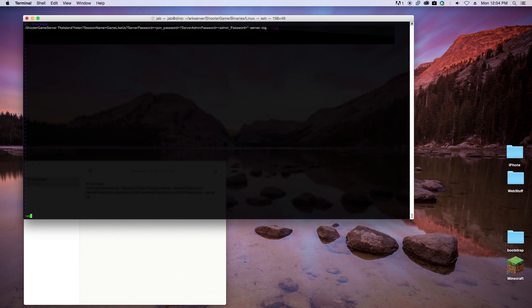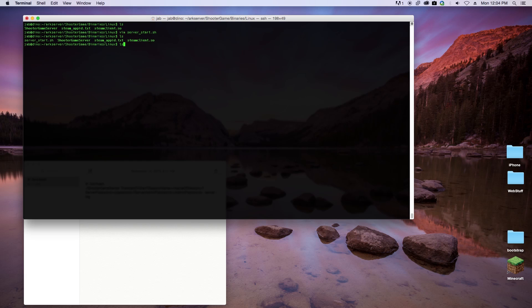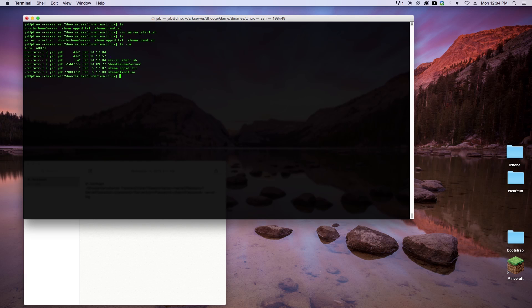After we save the file, we want to make sure that it's executable, so we want to run chmod +x on that file.